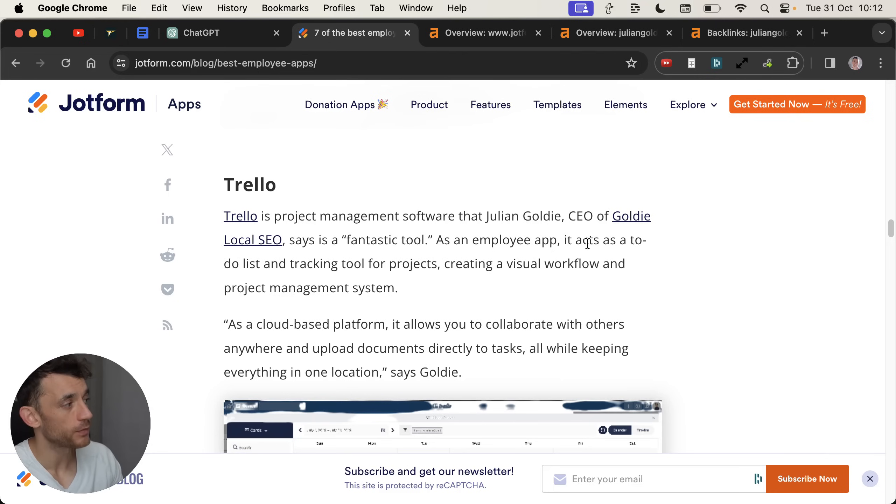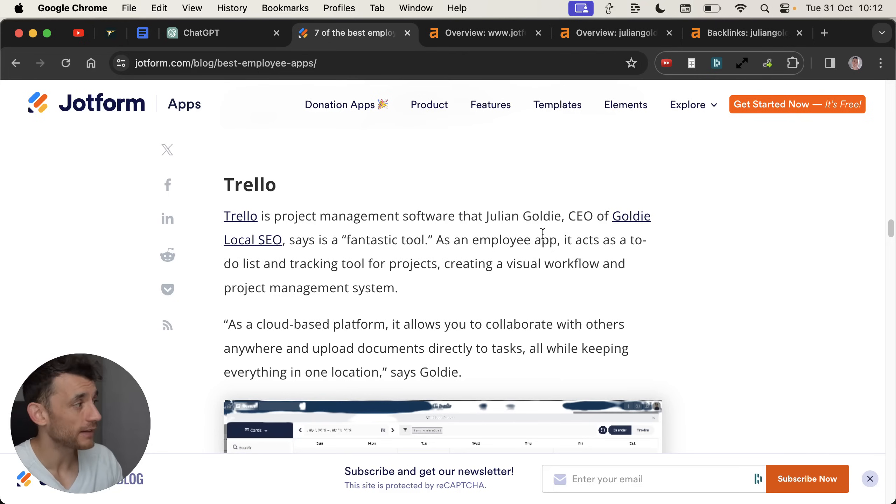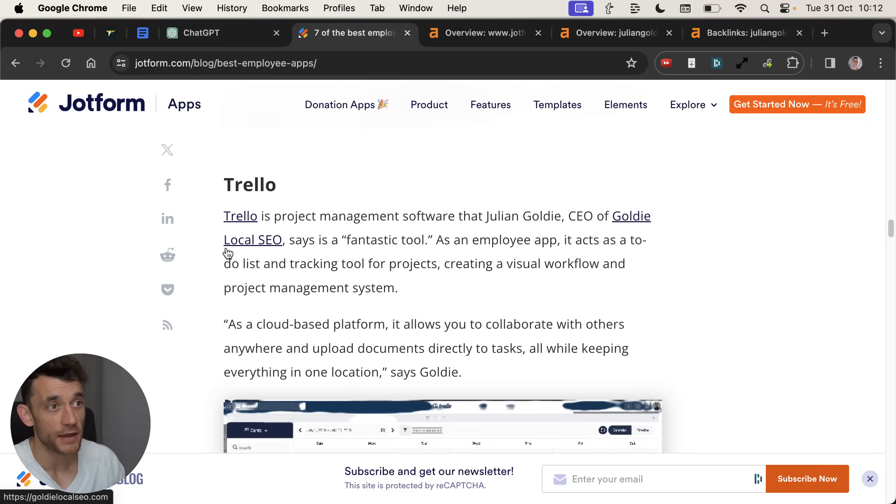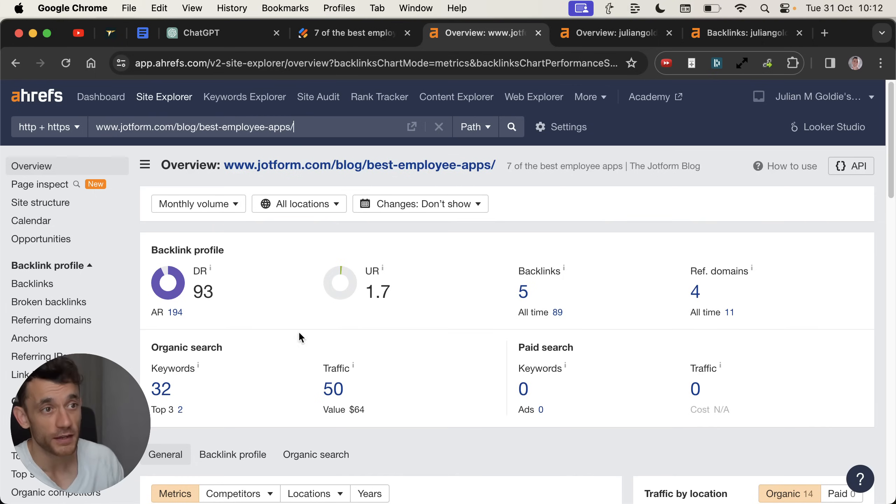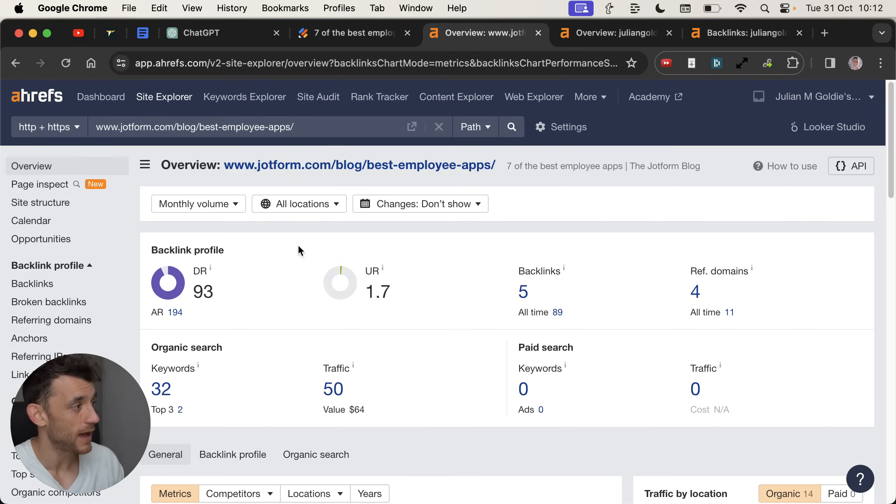Today, I'm going to show you how I automate free DR-93 backlinks with ChatGPT, like you can see right here pointing to my website. DR-93 website right here, massive backlink.